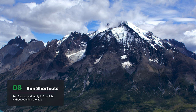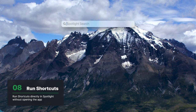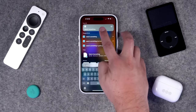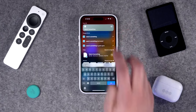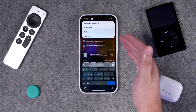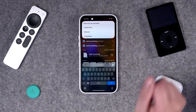Number eight, you can run shortcuts in Spotlight without ever opening the Shortcuts app. If I want to run the Apple Frame shortcut to make my screenshots look nice, I can run it right here. The same is true on iPhone and iPad — search for one of your shortcuts, tap it, and the shortcut is already running.